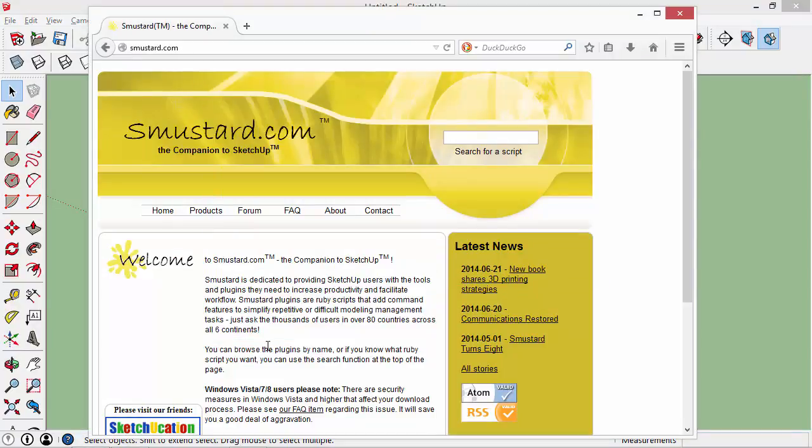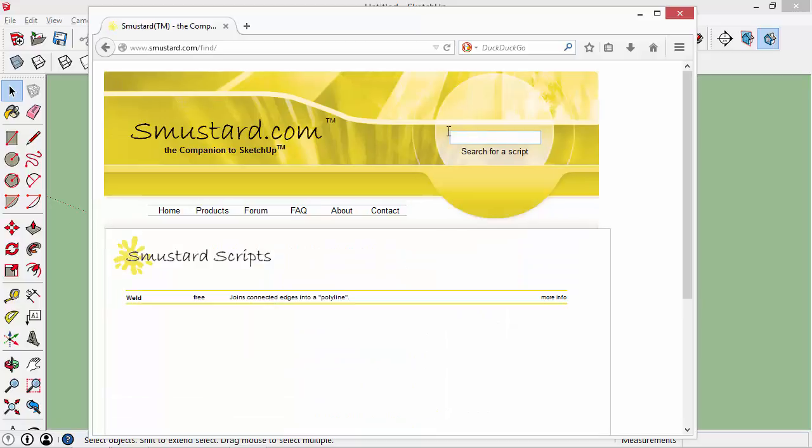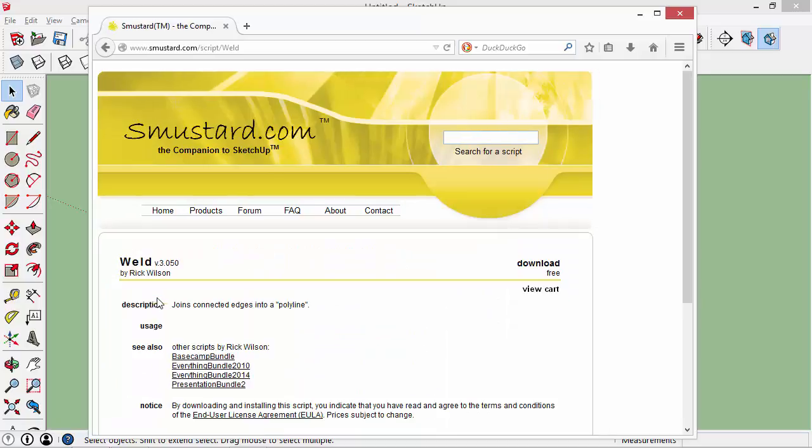Another way is to use a slightly different plug-in and you can find that one on this website called Smustard. It's smustard.com. When you get here you'll just do a search for Weld—that's the name of the plug-in. This one's free as well. If you install this plug-in, it accomplishes the same thing in a slightly different way.